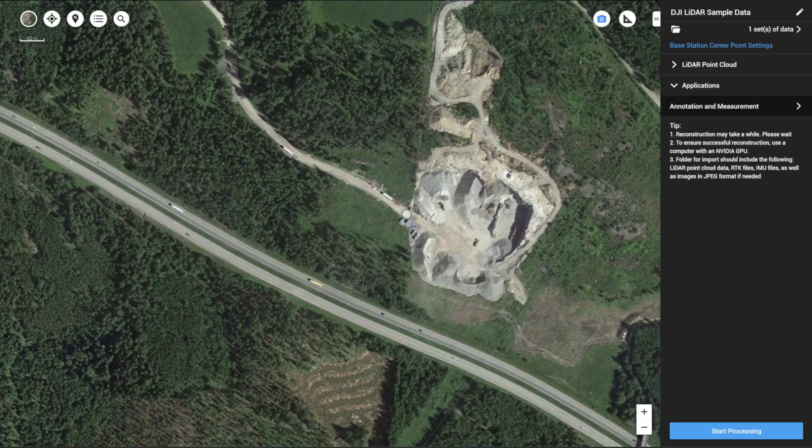Hello everyone, welcome to this video. This is Ron Lee from DJI Enterprise and today's video I will be talking about the DJI Terra version 3.8 update — one of the major updates is the digital elevation model output from the LiDAR point cloud data.